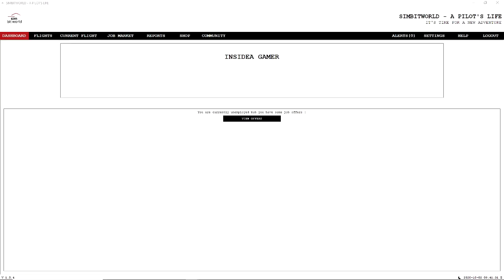Hello everyone, welcome back to the channel. My name is Inside A Gamer and today I want to bring you a new add-on for Microsoft Flight Simulator 2020. This is Simbit World: A Pilot's Life.